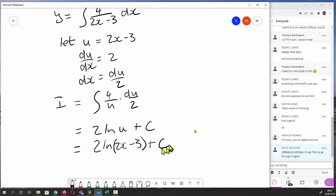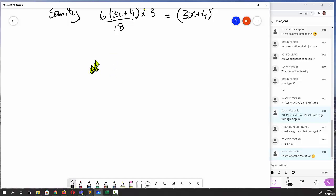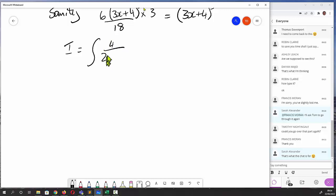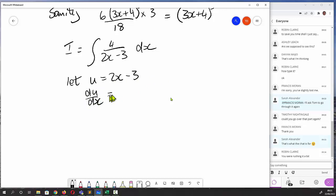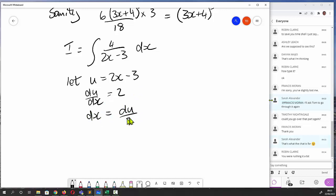To go over that again clearly: integrate 4 over (2x minus 3) dx. Let u equal 2x minus 3; differentiating gives du/dx equals 2, so dx equals du over 2. Substituting, I equals the integral of 4/u times du/2. The 2s cancel to give 2 times the integral of 1/u du, which equals 2 natural log of u, plus a constant — and back-substituting gives 2 log(2x minus 3) plus C. This is integration by substitution.